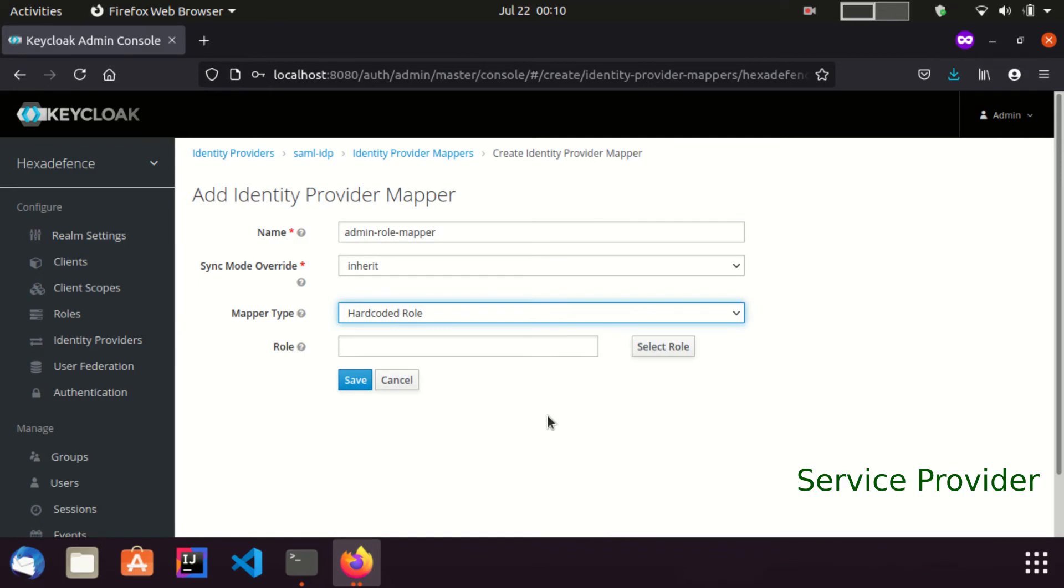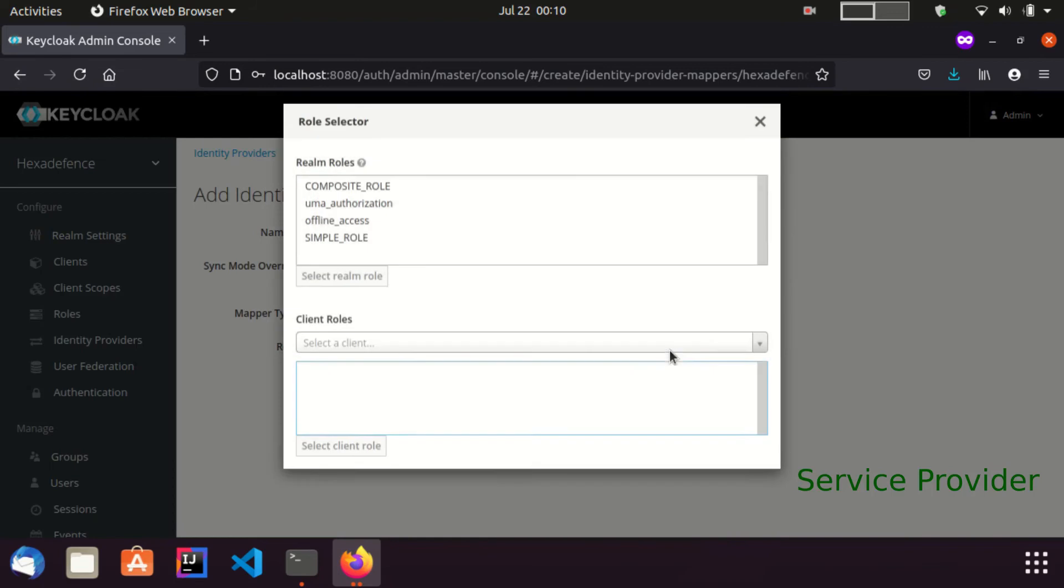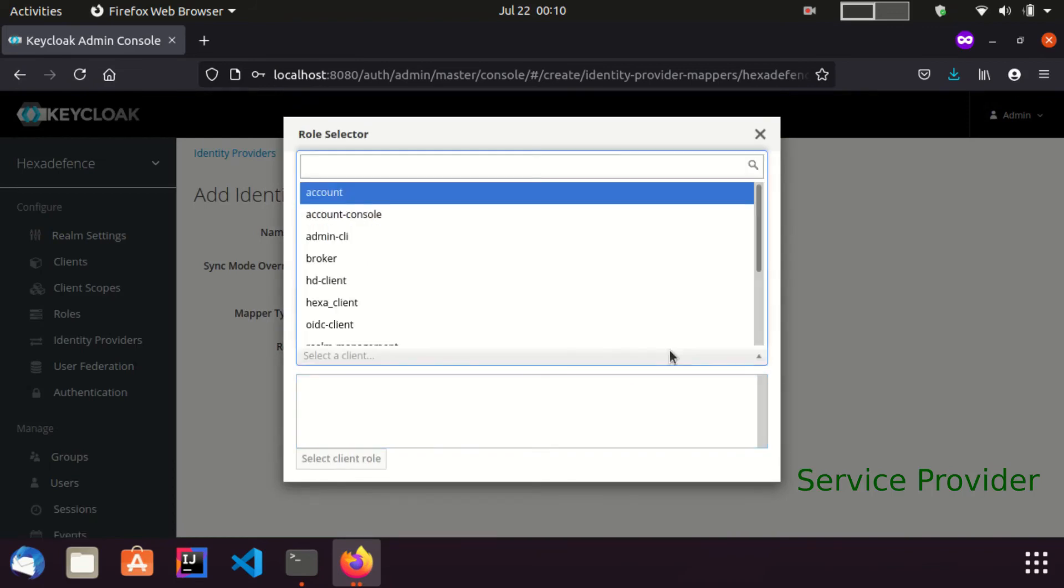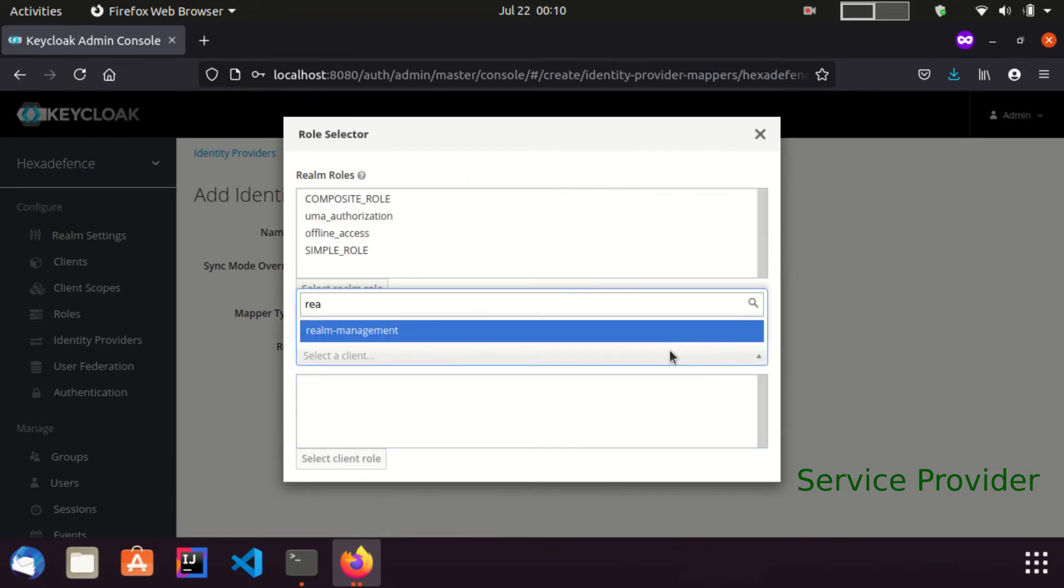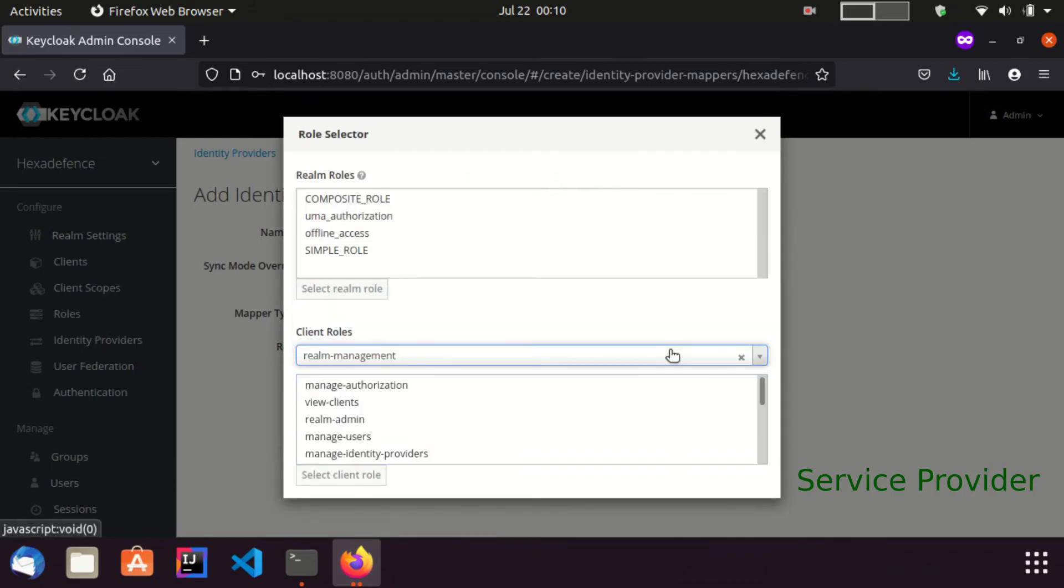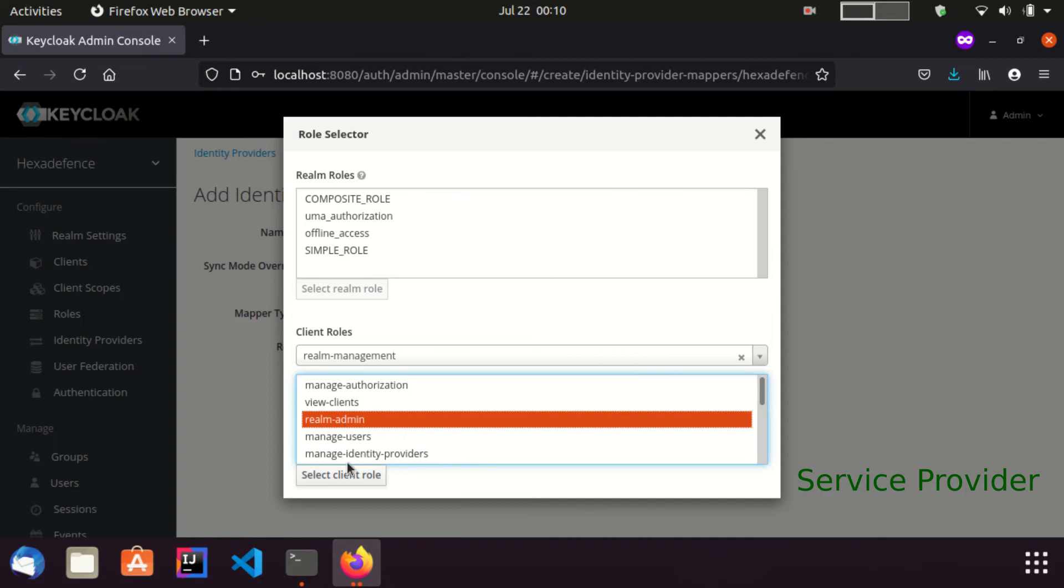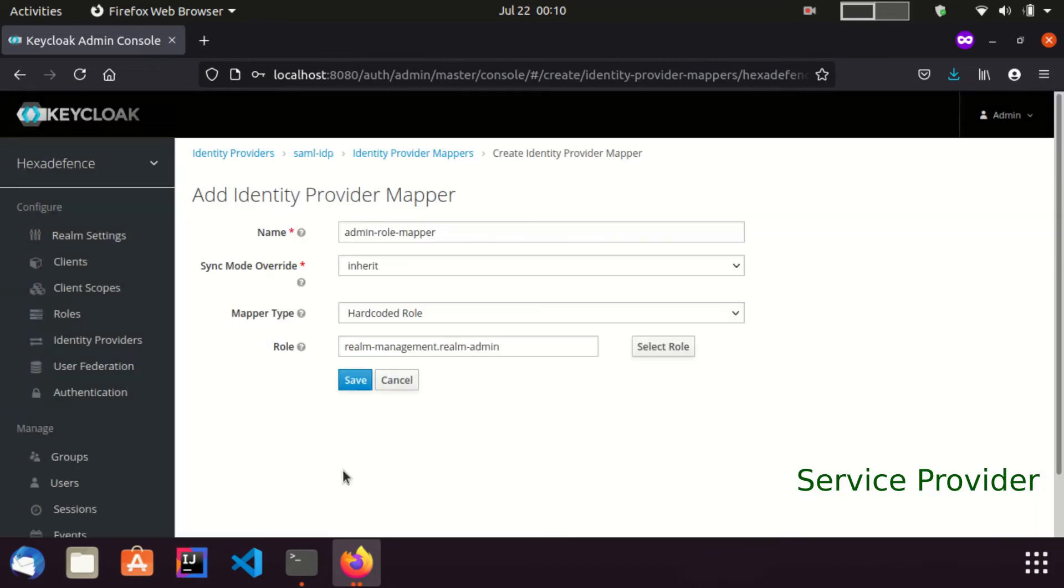Now I set an admin role for this. Select role. Select realm management client. Here I select the realm admin role and save the mapper.